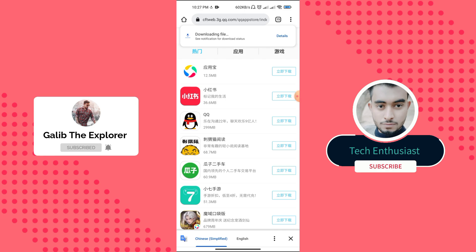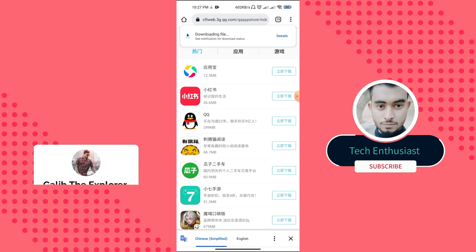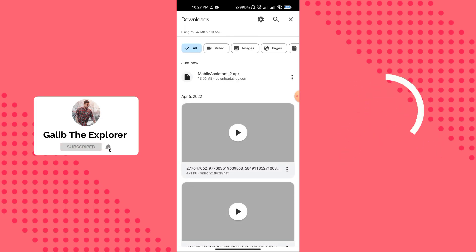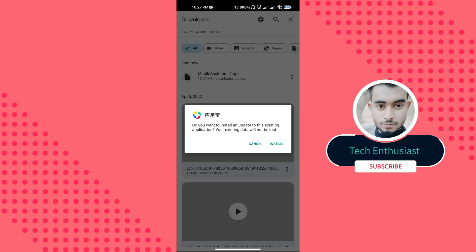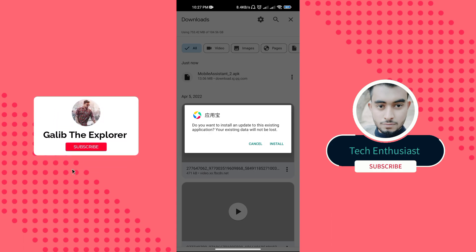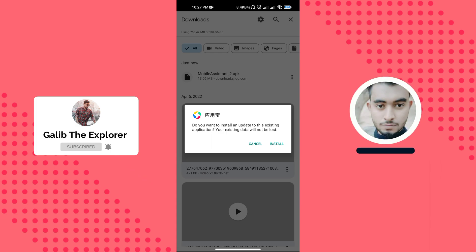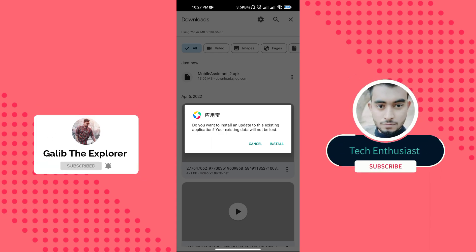The app has started downloading so we have to wait for the download to complete. The download has completed. I am installing this application, but I have already installed it on my device so I don't have to install it again.